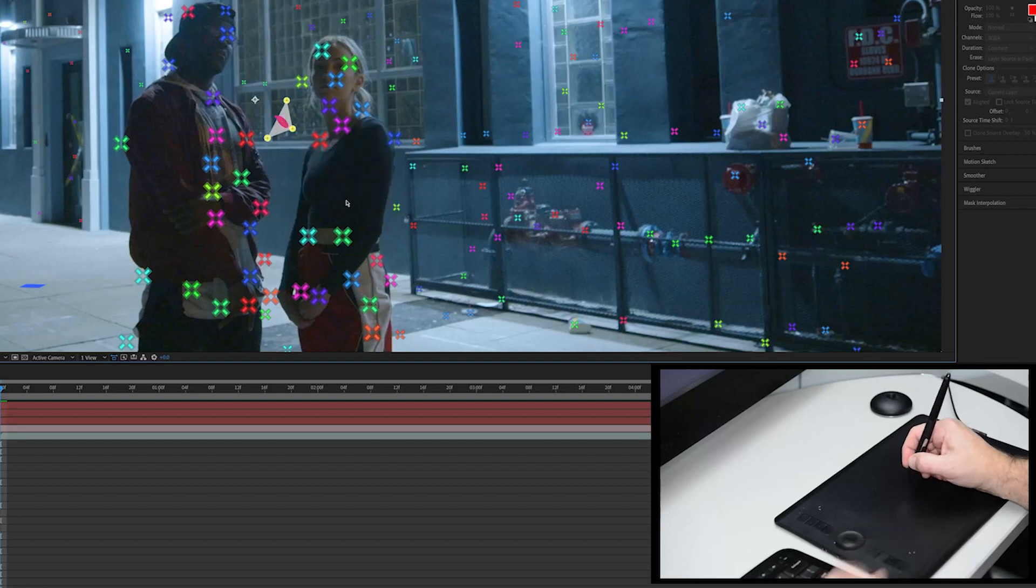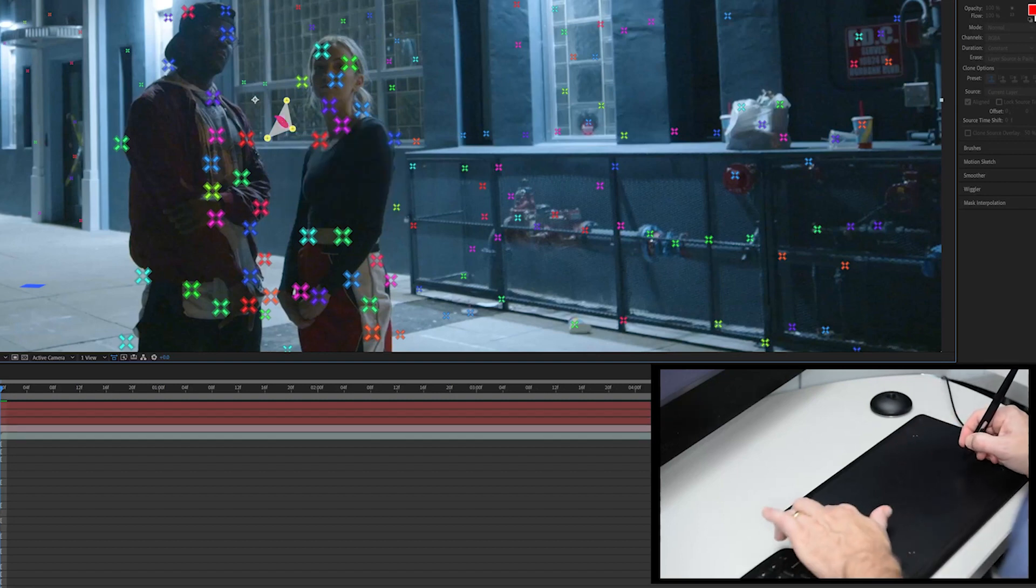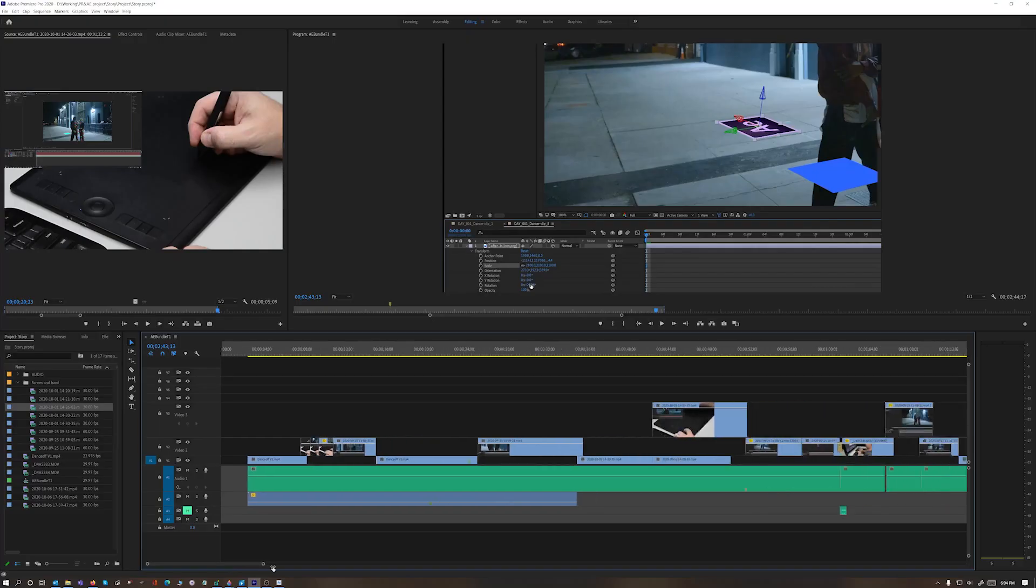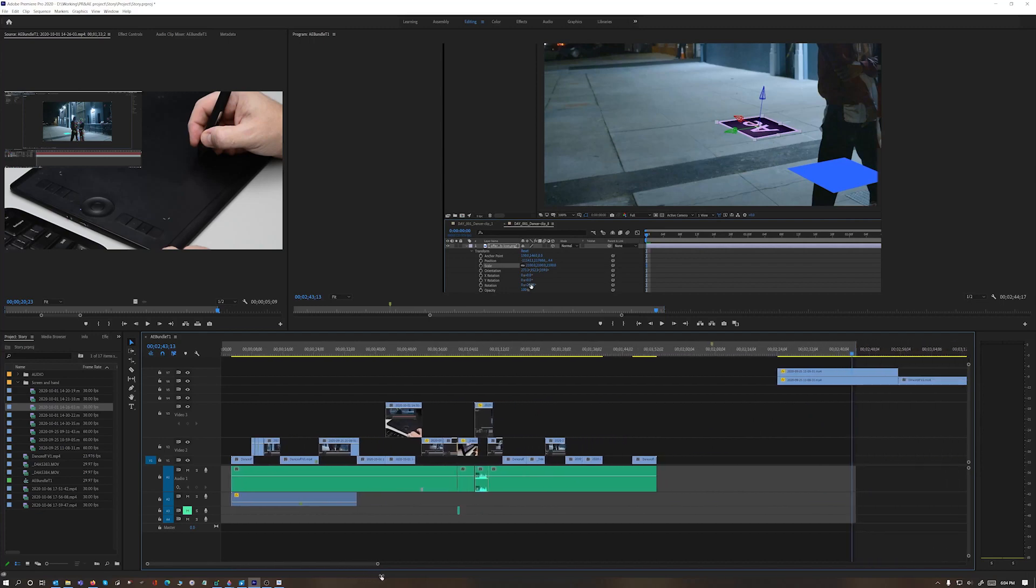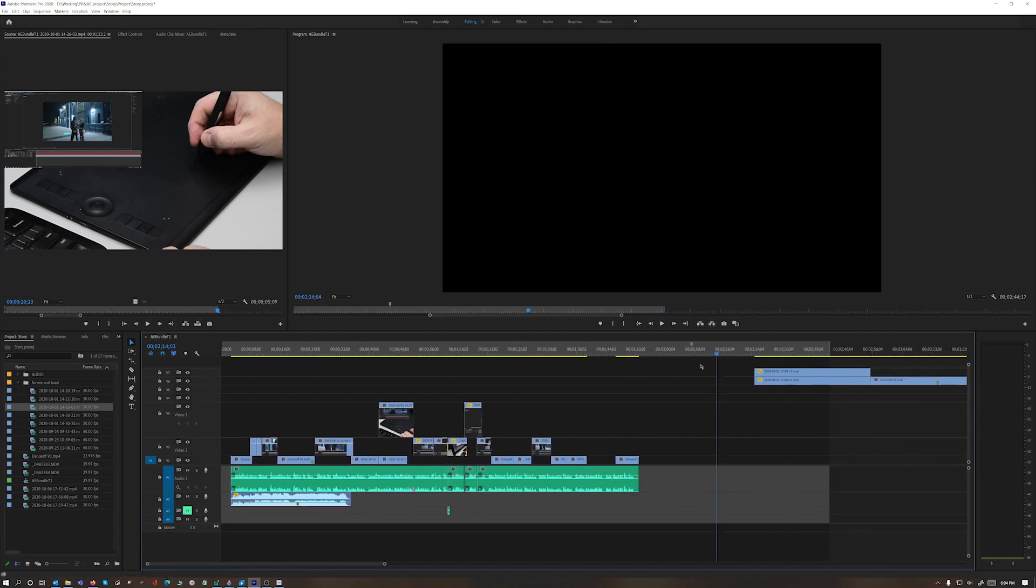Once After Effects was done rendering out each clip, I was able to composite them quickly and easily in Premiere Pro with pen point precision.